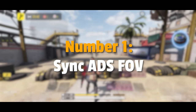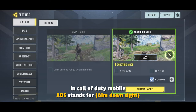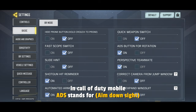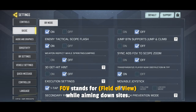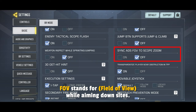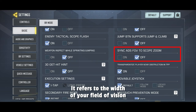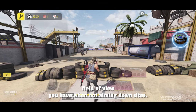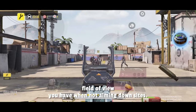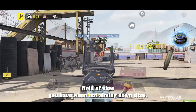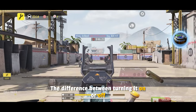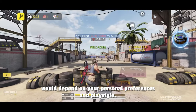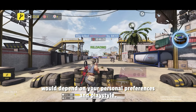Number 1: Sync ADS FOV. In Call of Duty Mobile, ADS stands for aim down sight. FOV stands for field of view while aiming down sights — it refers to the width of your field of vision when aiming through your weapon's sights, as opposed to the wider field of view you have when not aiming down sights. The difference between turning it on or off depends on your personal preferences and play style.